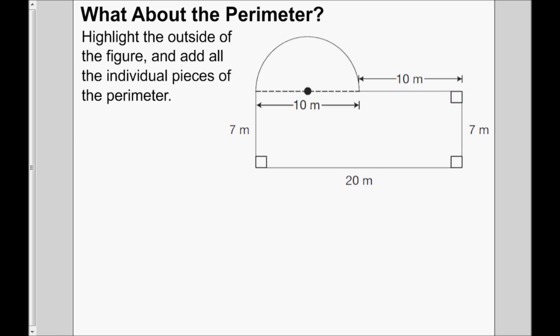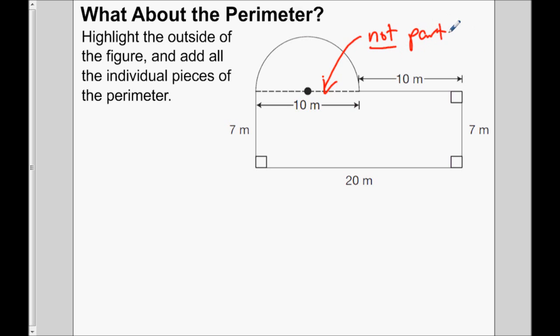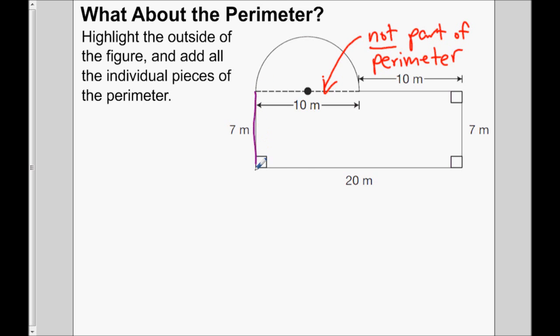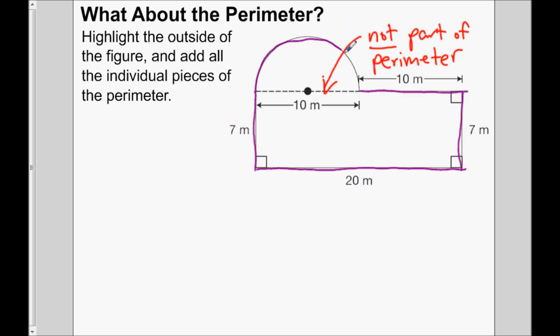Let's try one more — this time we're asked about the perimeter. Calculating the perimeter is a little bit different. We don't calculate the perimeter of both figures separately, because the dotted line where the shapes meet is not part of the overall perimeter. The perimeter just means the length of the outside. What I suggest is to highlight the outside of the figure so you can clearly see all the parts that make up the perimeter.